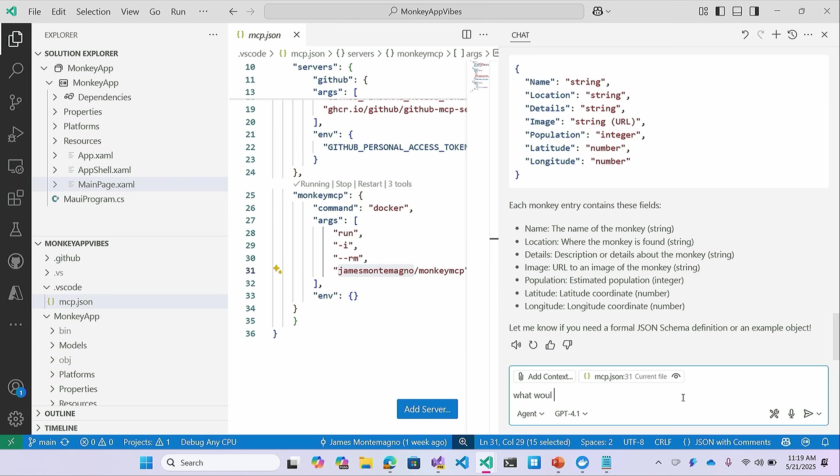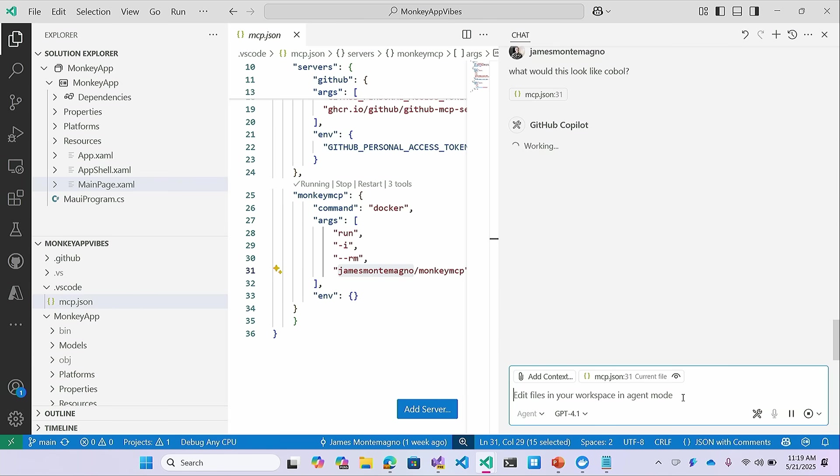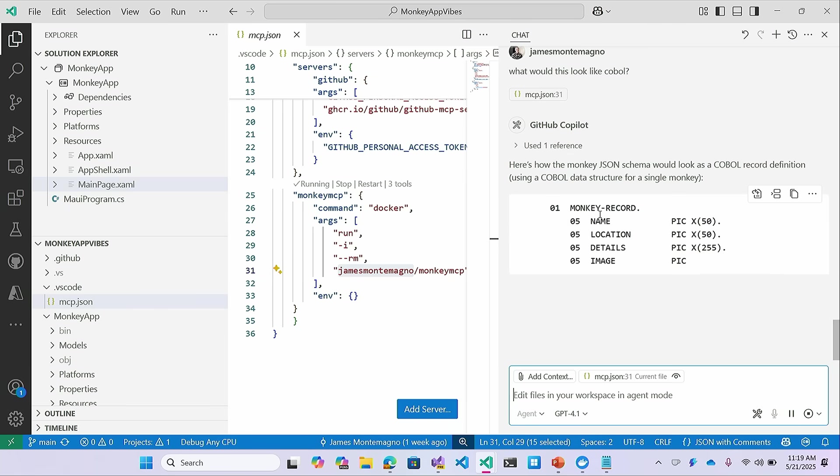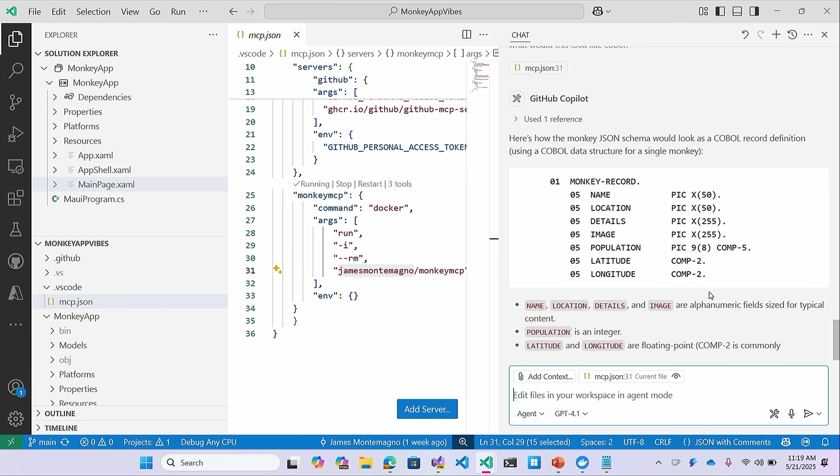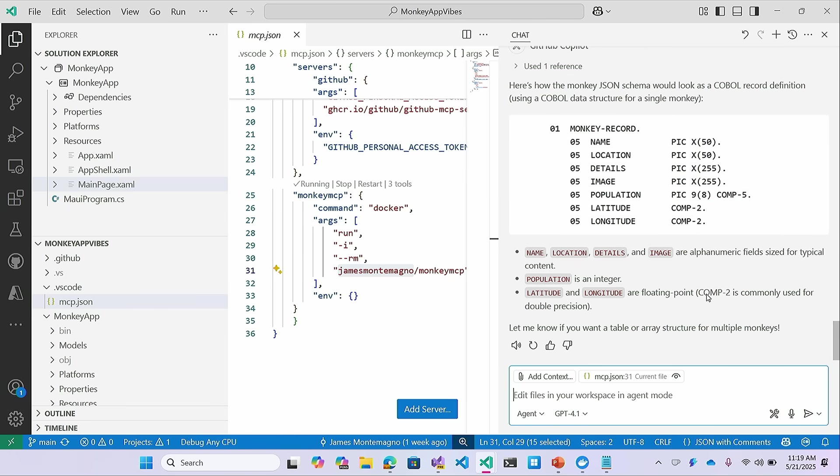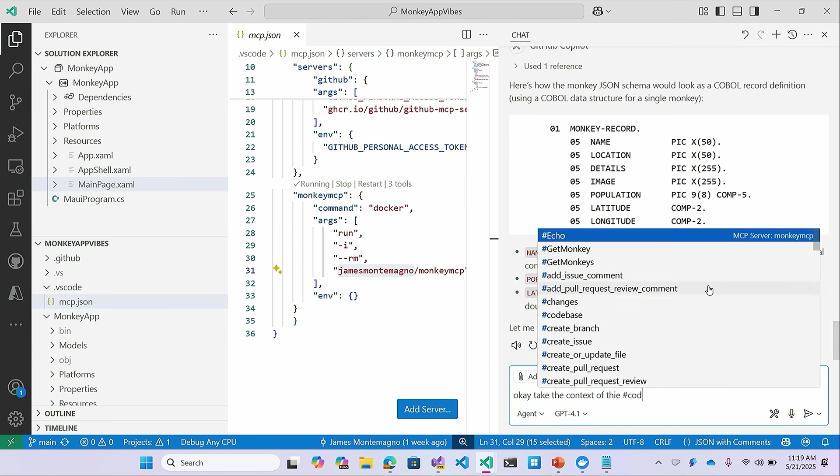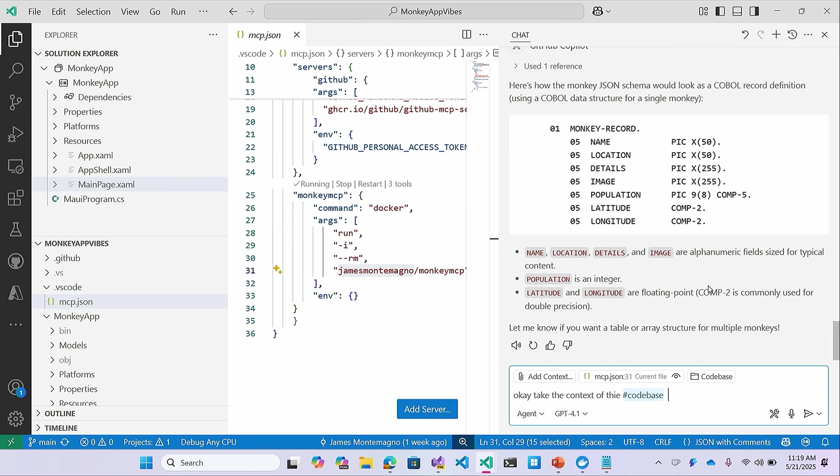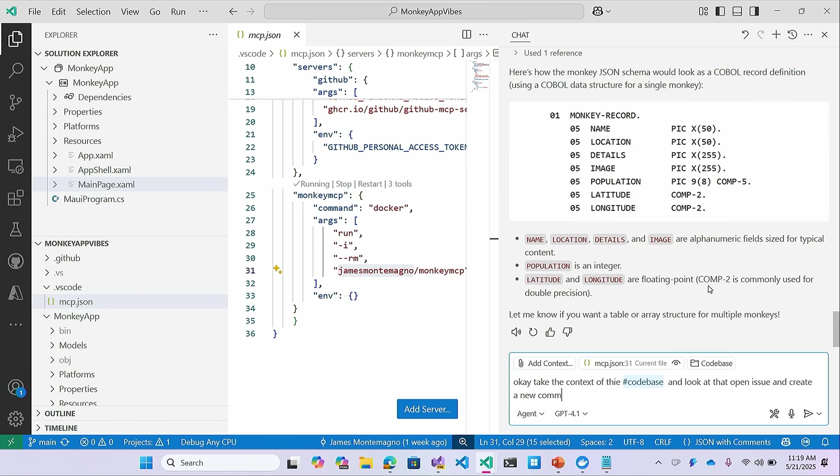I can say, what would this look like in COBOL? And so I'm going to take that and it's going to go figure out what this looks like in COBOL. I don't know what that is, but now I just learned what that looks like in COBOL. That's cool. So now this is amazing. I can say, okay, take the context of this code base and look at that open issue and create a new comment with implementation details for me.